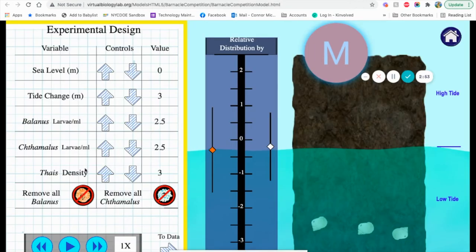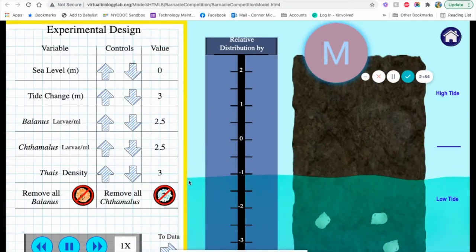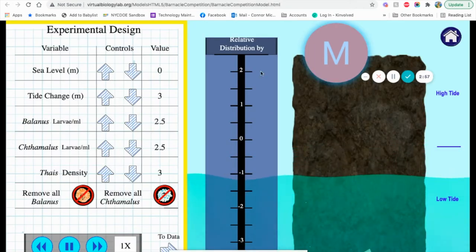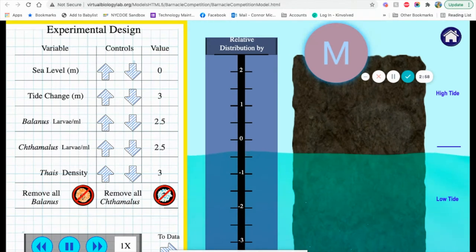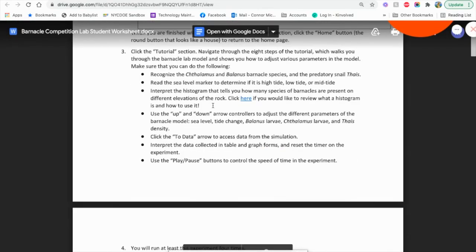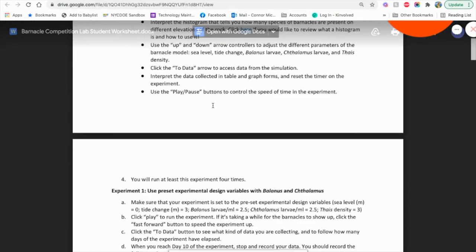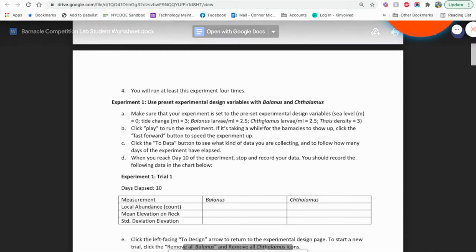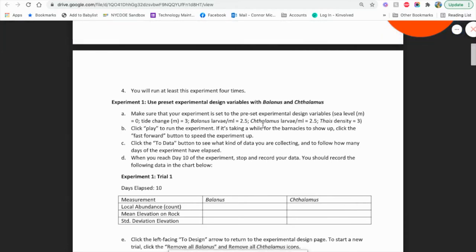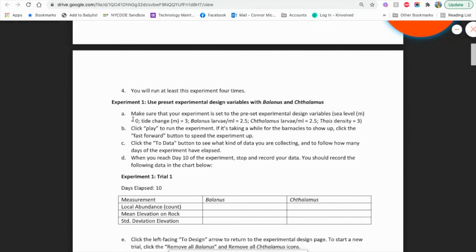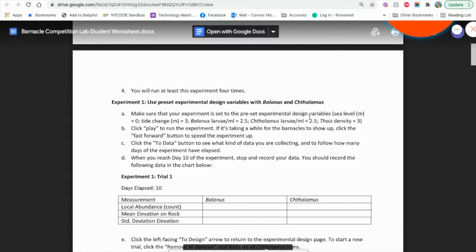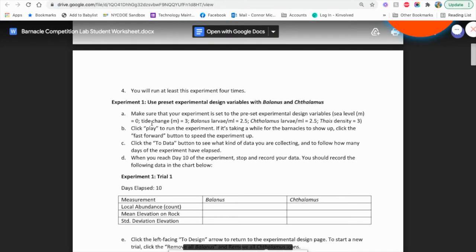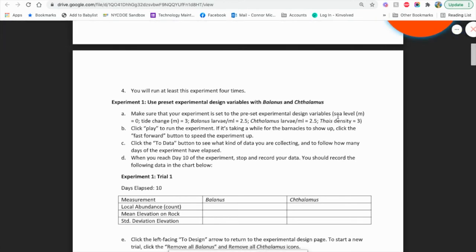If we look at the experiments, there's a set value already there. In the student worksheet, it goes ahead and goes over what you should set things as. If you played with things like I did, it does give you the option or information to set back the presets. So it should say your sea level is at zero, your tide change, your two type of larvae, and your snail density.